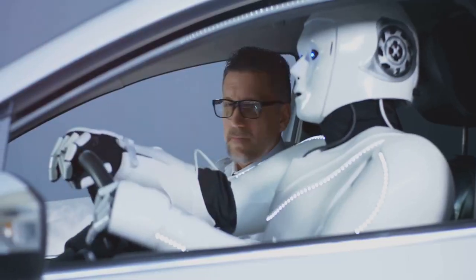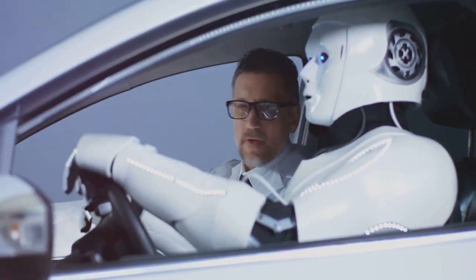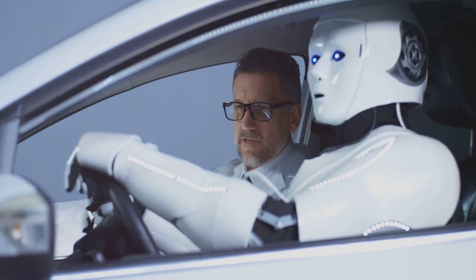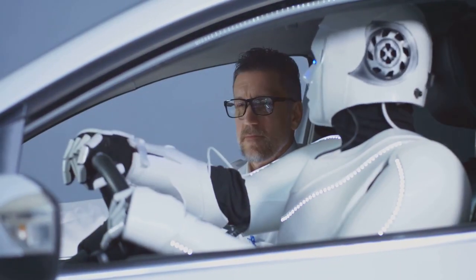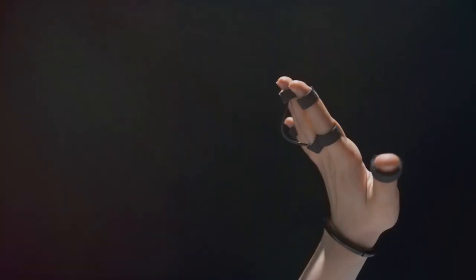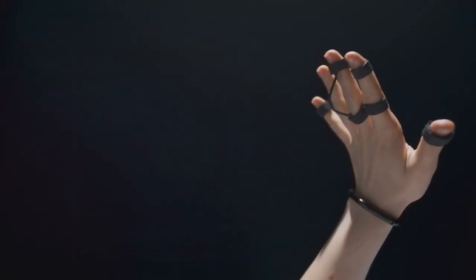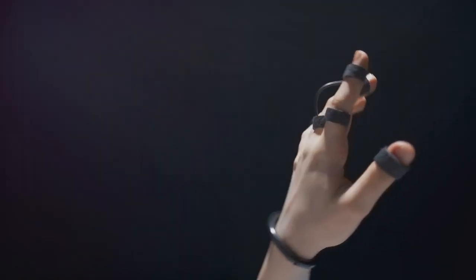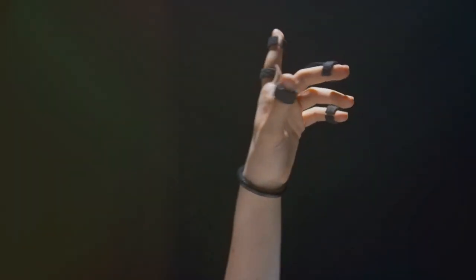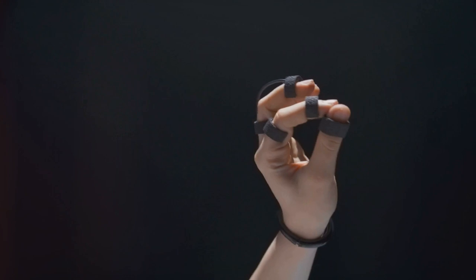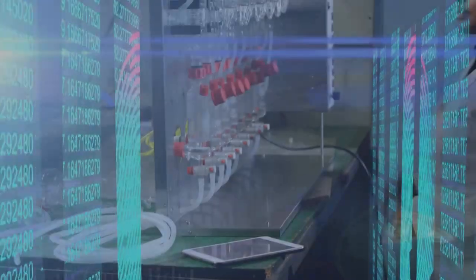From self-driving cars to virtual assistants, AI is no longer a distant dream. Join us as we delve into the fascinating world of AI, exploring its potential to solve some of humanity's greatest challenges and create a brighter future.